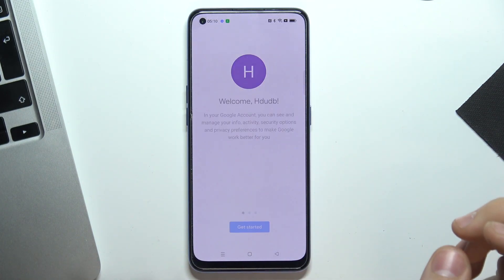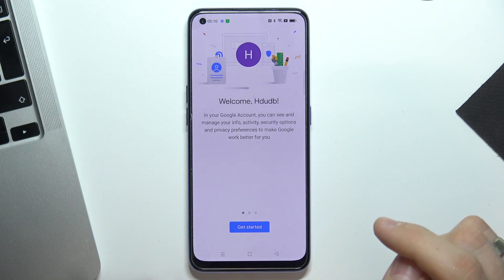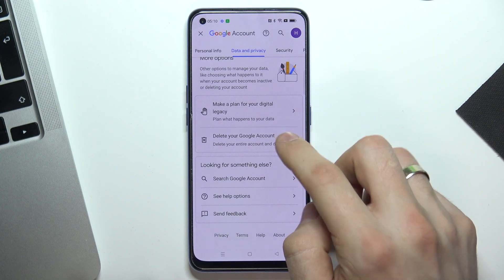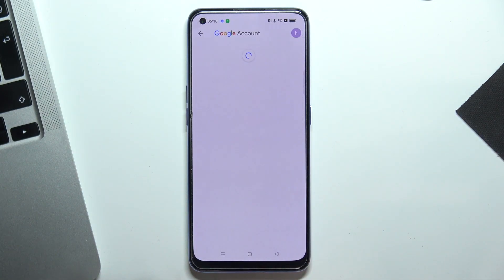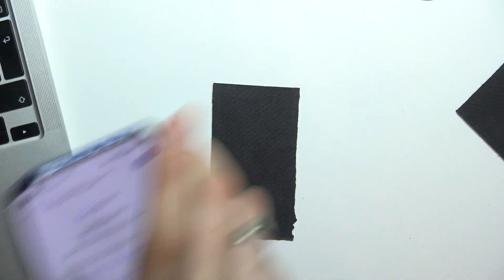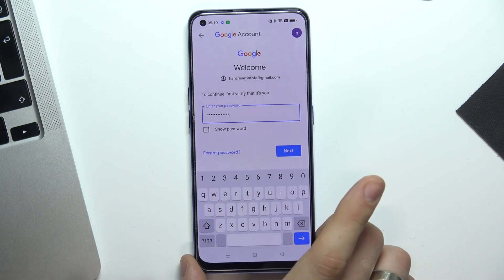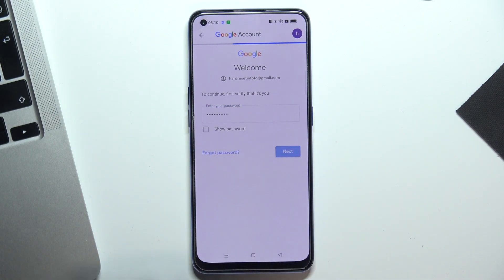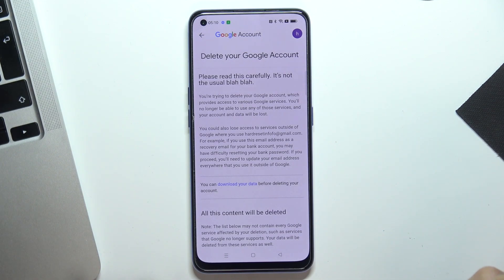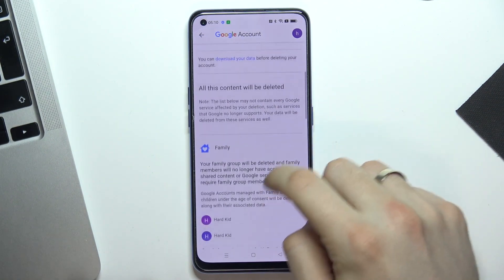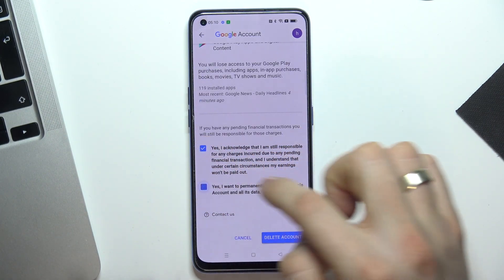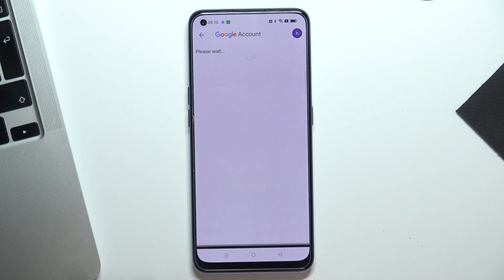Click Get Started, then Date and Privacy, scroll down, and delete your Google account. Confirm your password, click Next, scroll down, tap I Understand, then Yes, Yes, and Delete Account.